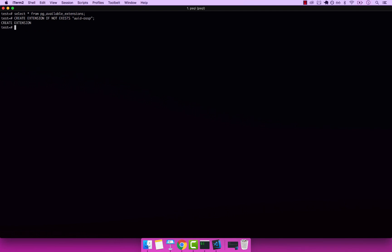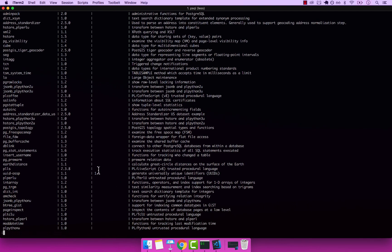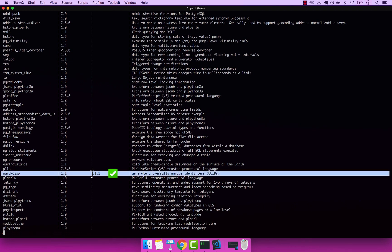And you can see that now we created the extension. If I select star from PG available extensions and enter, you can see that now we have version 1.1 installed. Now let's go ahead and learn how to generate a UID.